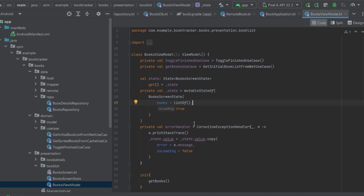That involves at least a network call out to our Firebase database using Retrofit, and it's also going to create a database for our local cache. That is just a lot of heavy I/O that we really don't need to be processing for just a simple test.